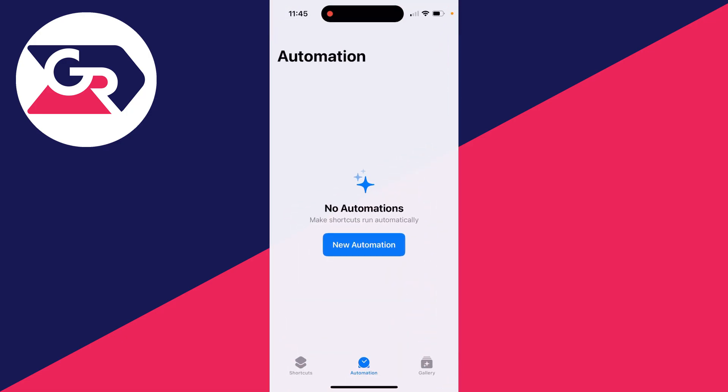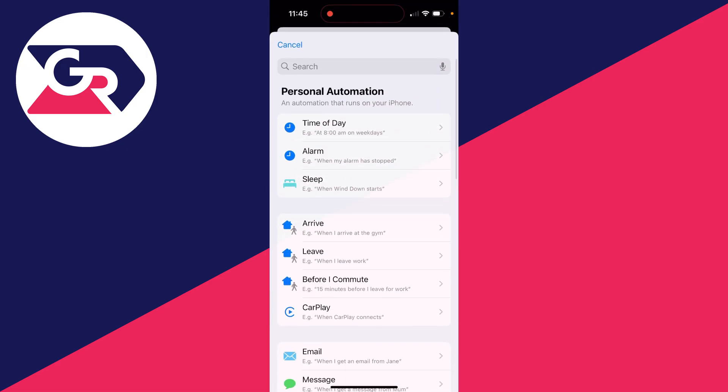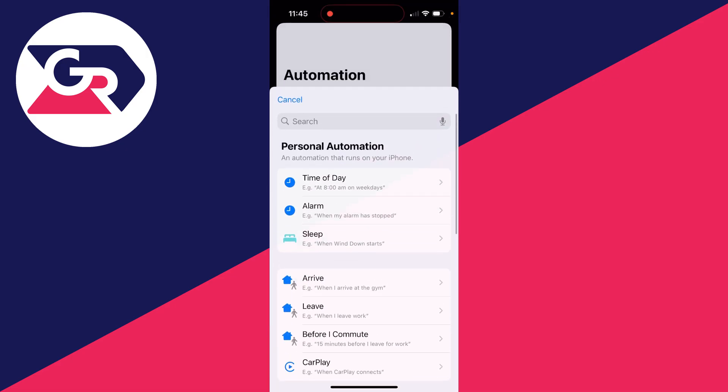Open it up, come to the bottom and click on Automation. Then all you need to do is click on New Automation, or if you've already got some there'll be a plus button.